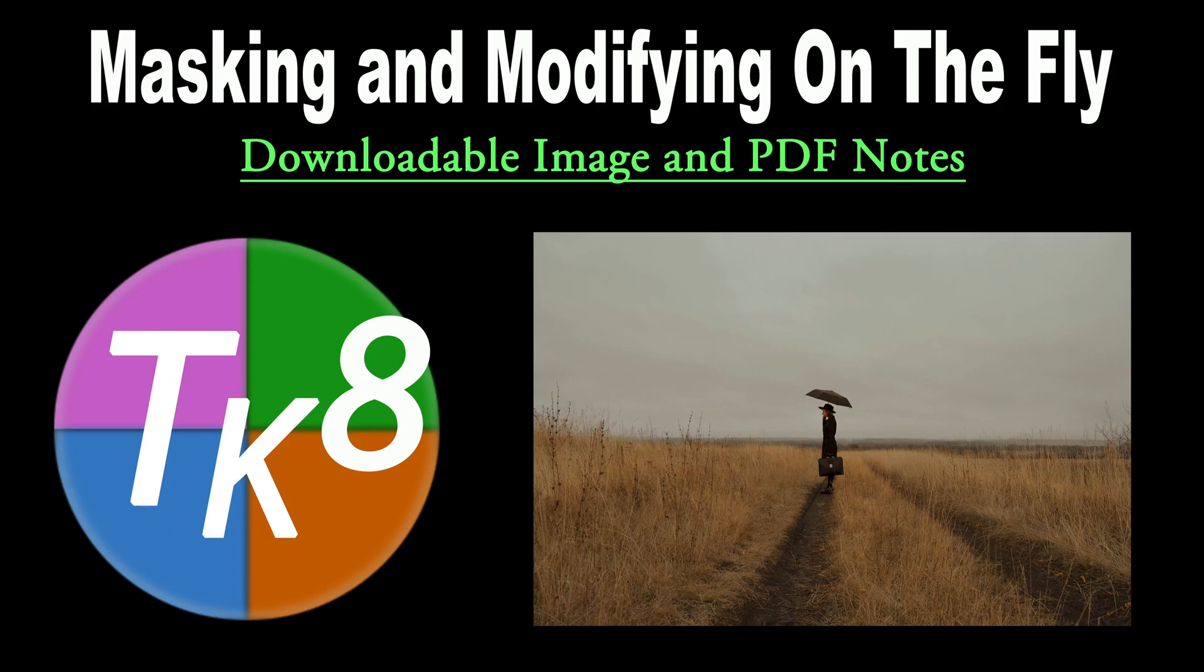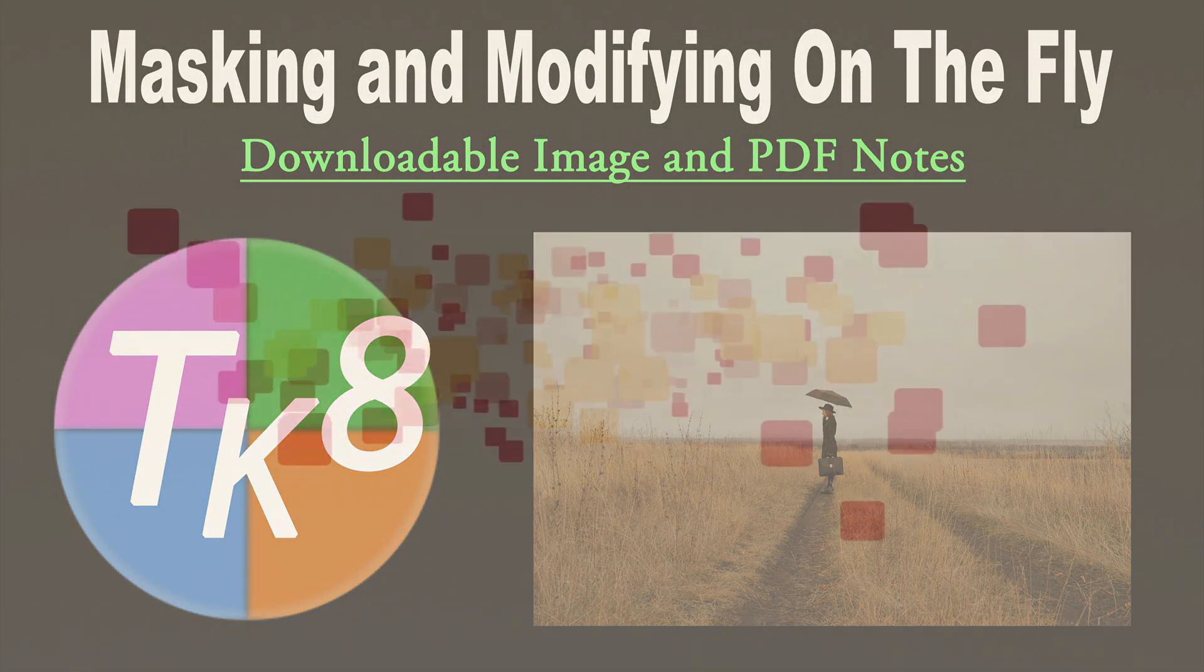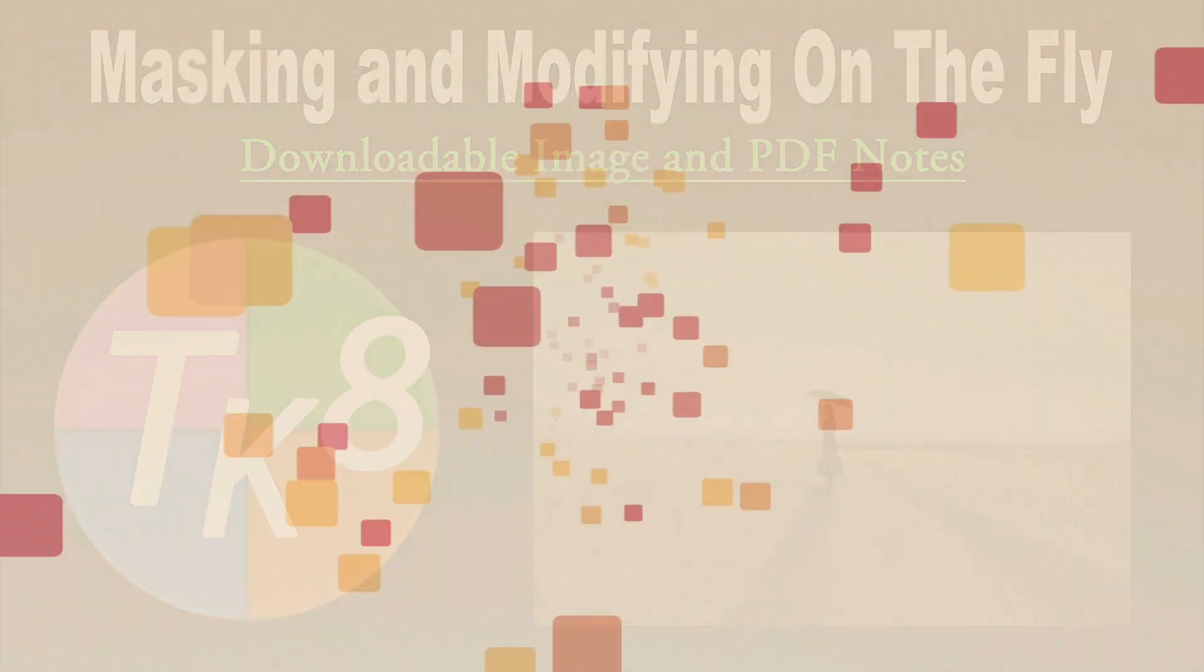Hey everyone, it's TK Friday. Today's a follow-up from last week's video. This one's called Masking and Modifying on the Fly. You're going to learn some new techniques today. You don't want to miss this one, so stay tuned.